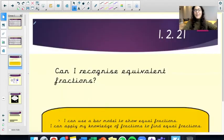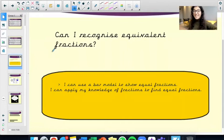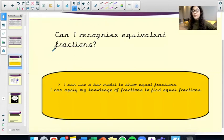Our learning objective for today's lesson is: can I recognise equivalent fractions? By the end of this lesson, you will be able to use a bar model to show equal fractions, and you will be able to apply your knowledge of fractions to find equal fractions.